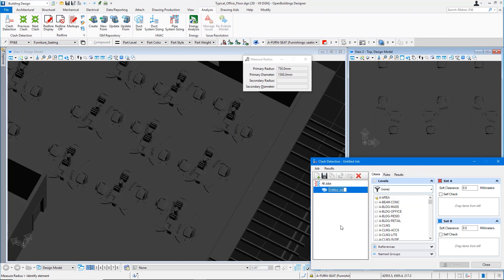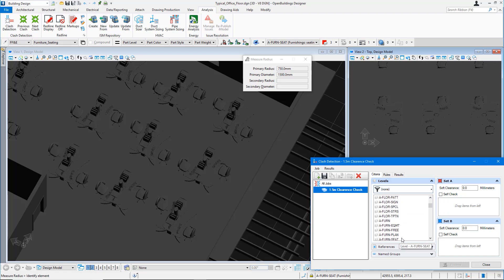Let's start by creating a new clash job in the clash detection tool. I'm naming it as 1.5 meter clearance check. Once we create a job, we can pick the level or the layer in which the chairs are modeled and add it to the set.